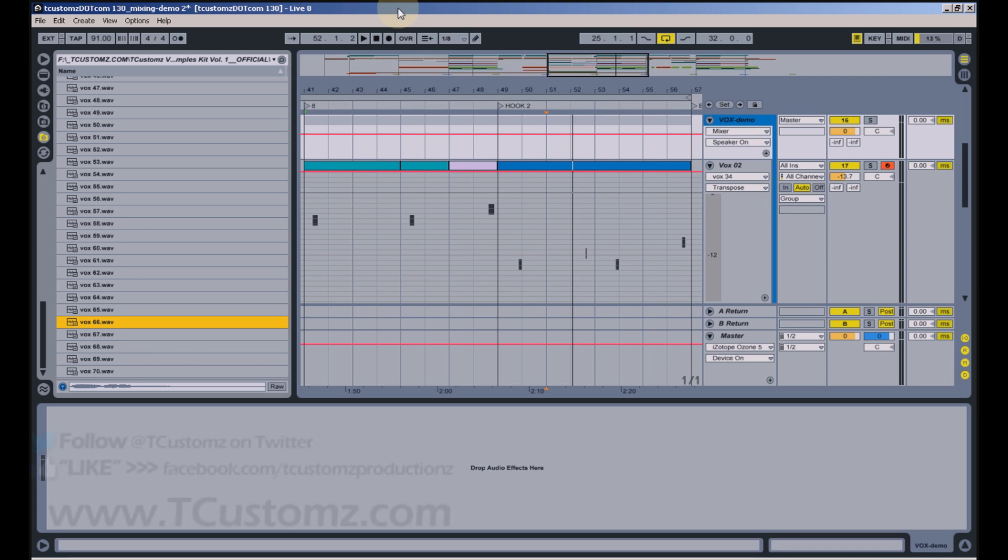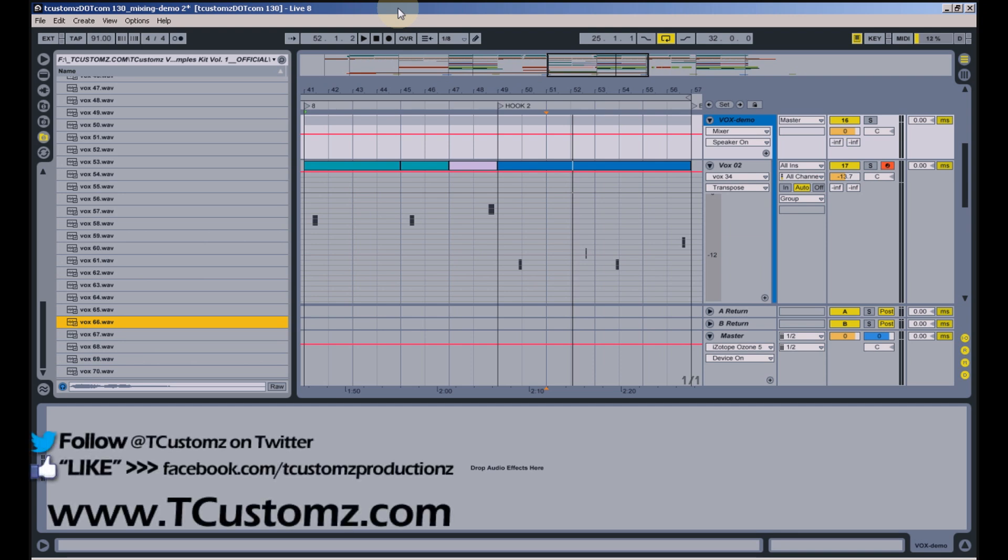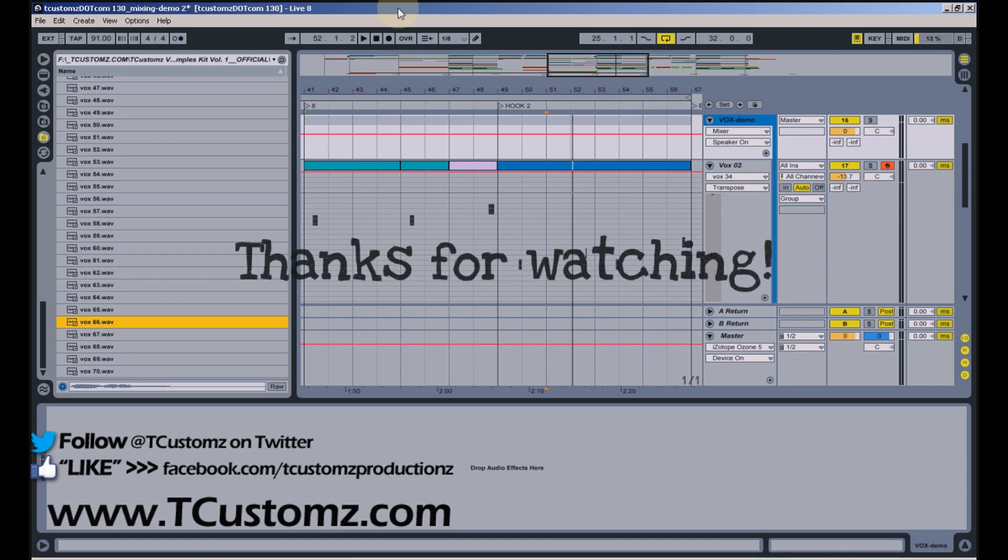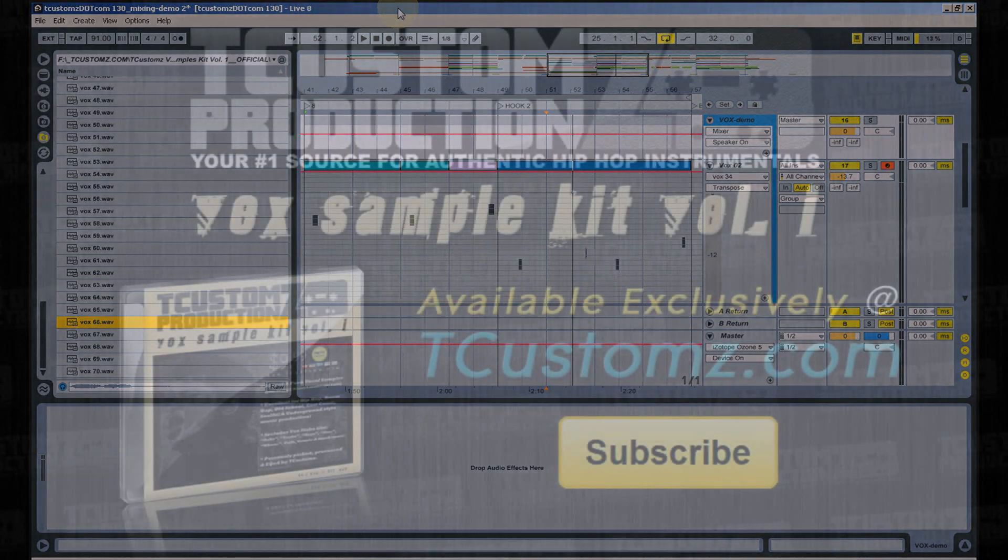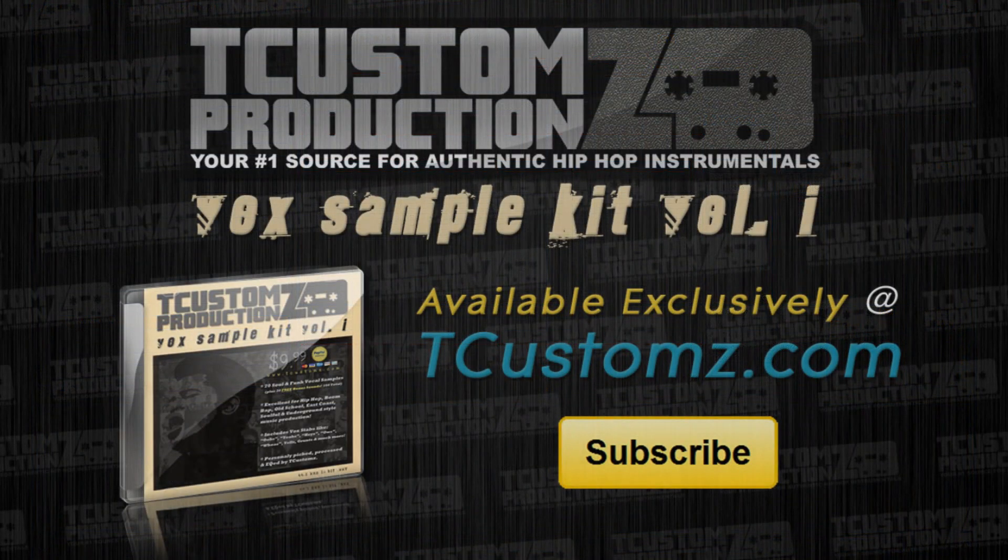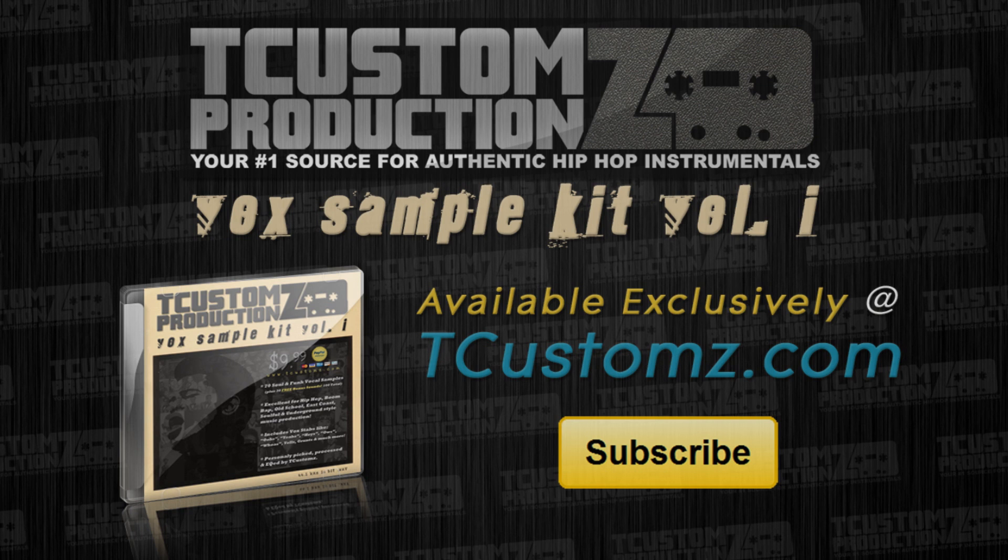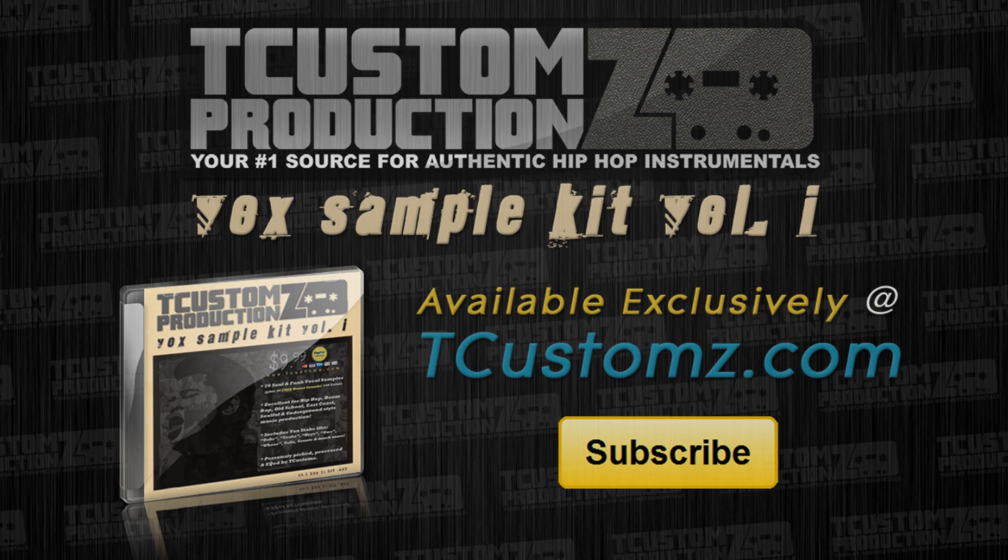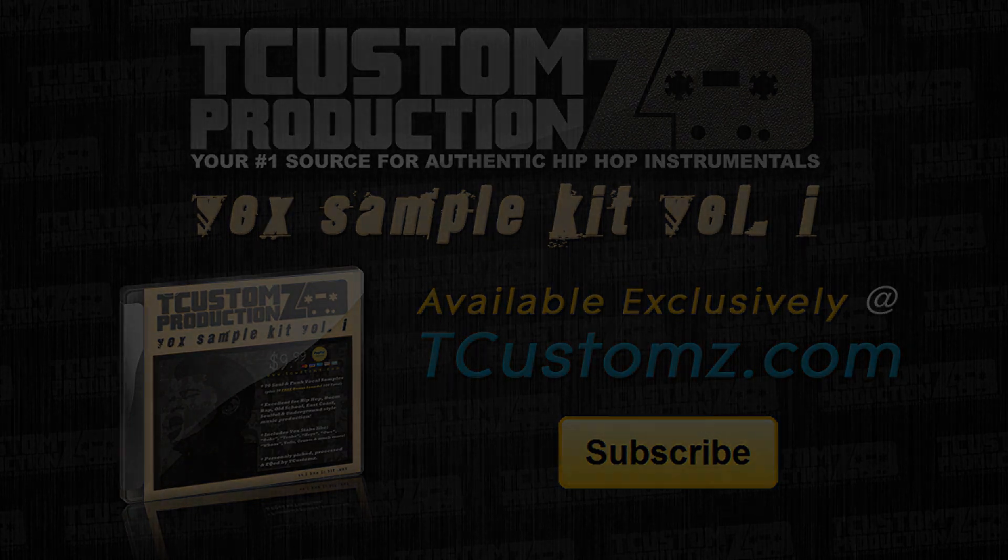So as you can see, there's a lot you can do with these samples. The beat playing in the outro will also demo some more sounds included in this collection. If you're interested in this kit, it's available at tcustoms.com. Also feel free to send me any finished beats you've made using these sounds. So that's all I have. Peace.